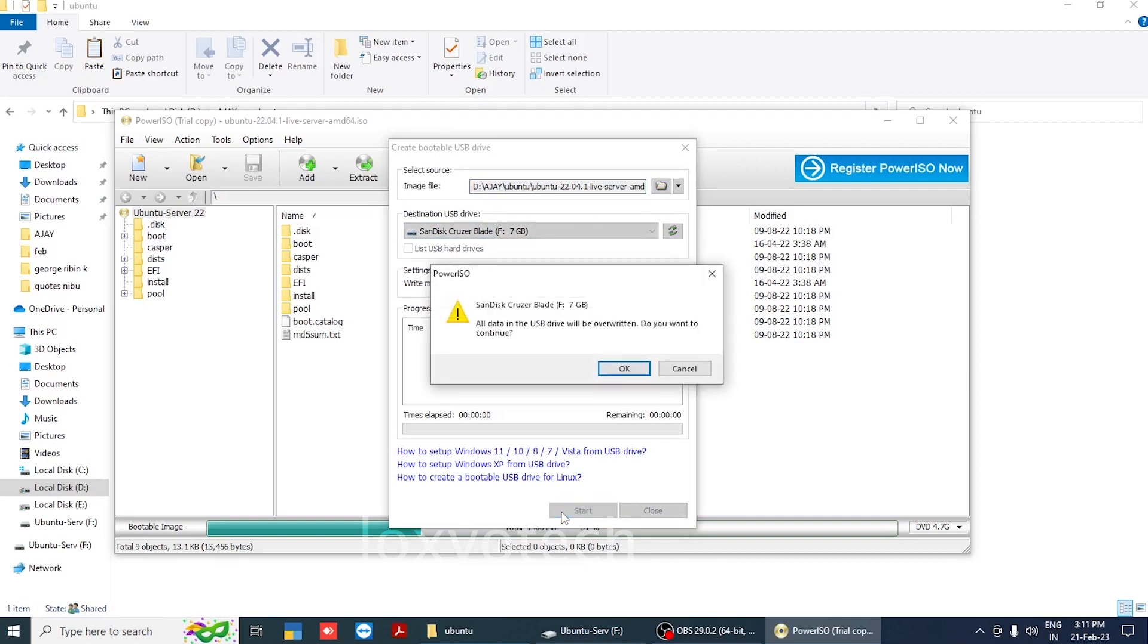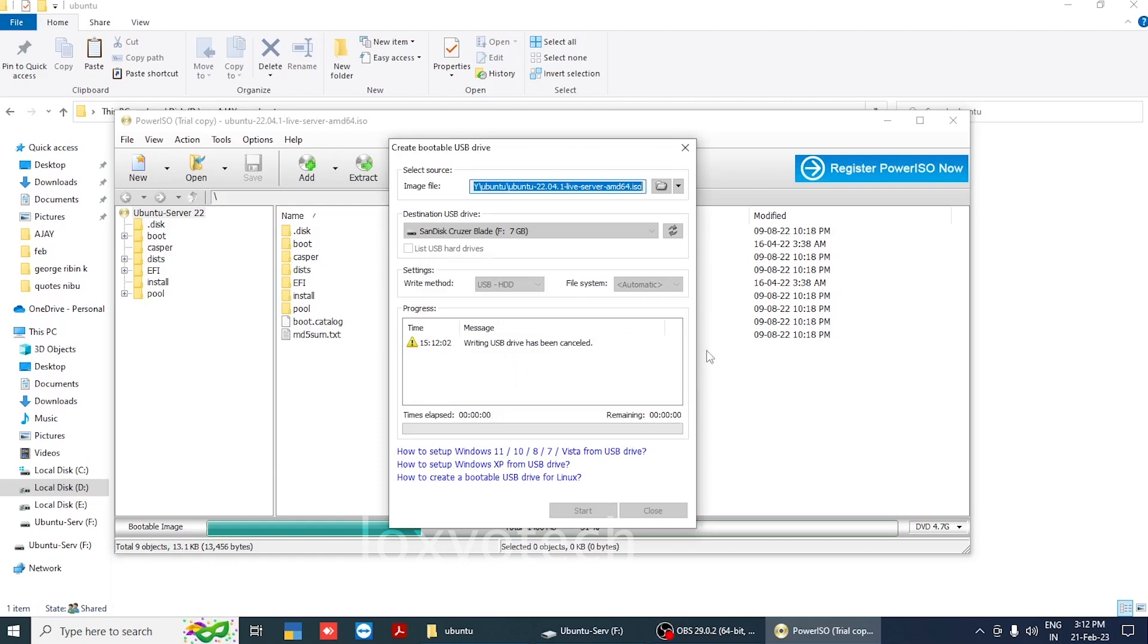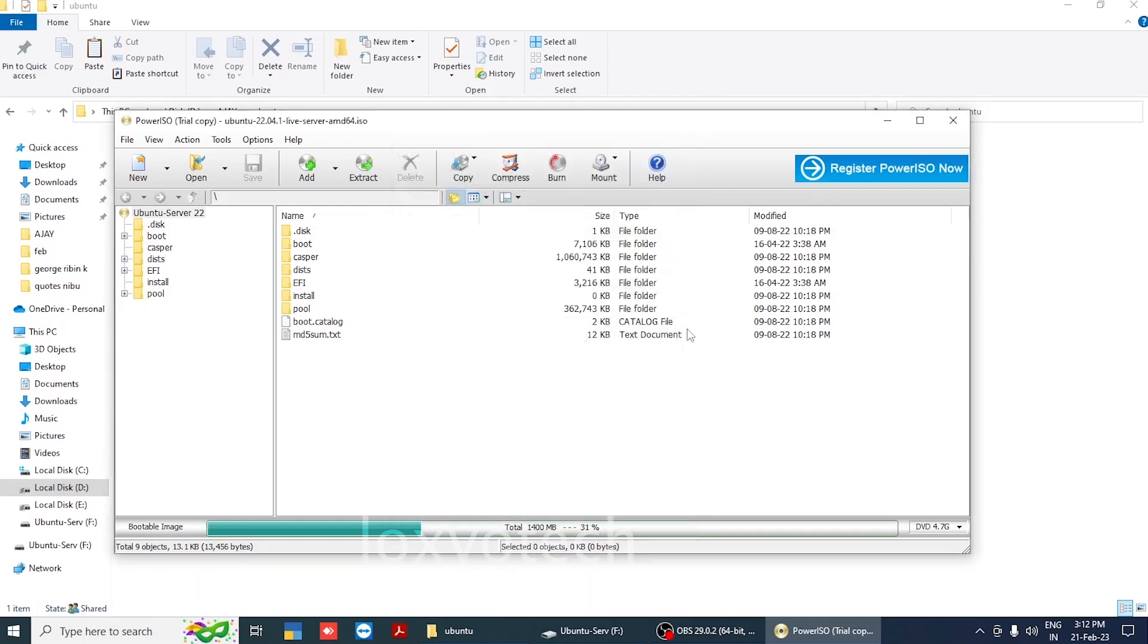Click start to create the bootable USB. Wait for the process to finish; it will take time depending on the speed of your USB disk. After completing the process, restart the system.